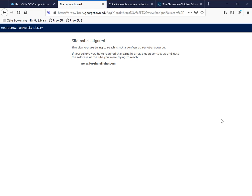The library doesn't subscribe to this particular journal or this particular journal at this particular website, so ProxyGU doesn't know about it.